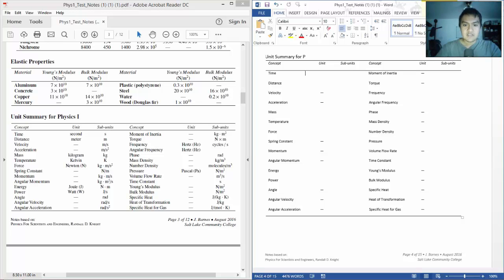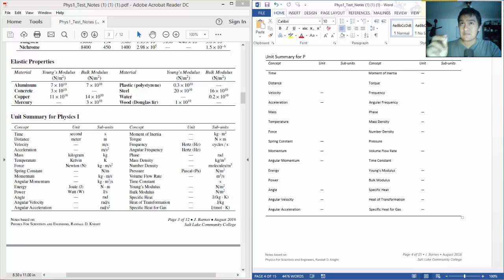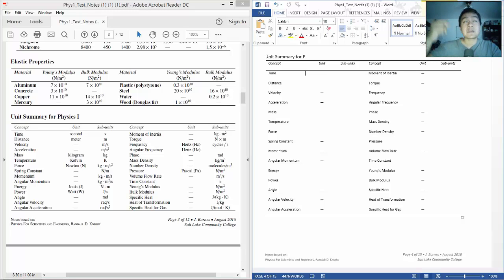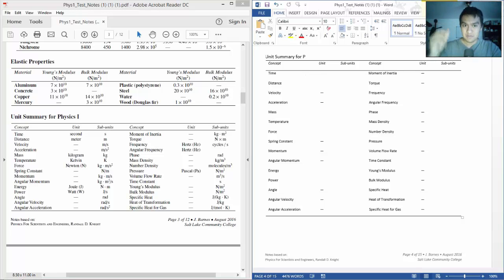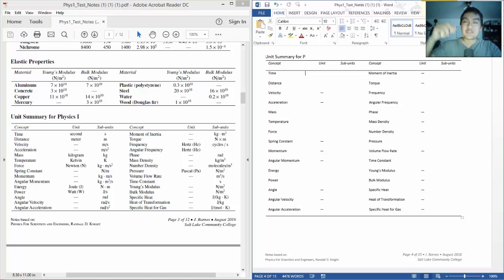Spring constant is Newtons per meter. Momentum is kilograms times meter per second. And angular momentum is kilograms times meters squared per second. It's always easy for me to say meters per second squared because that's acceleration.